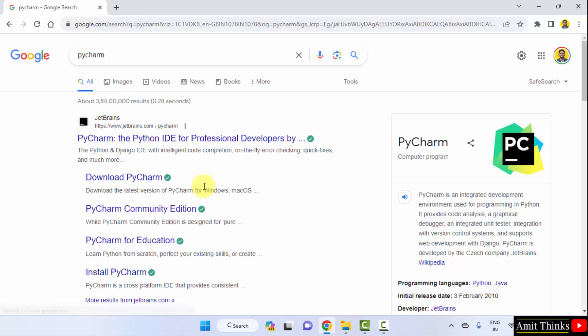Herein type PyCharm and press enter. On pressing enter, the PyCharm is visible. It is owned by JetBrains. Click on it.